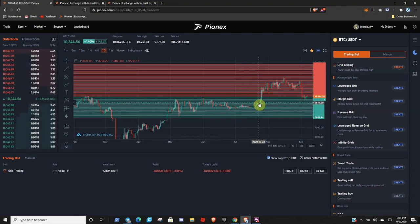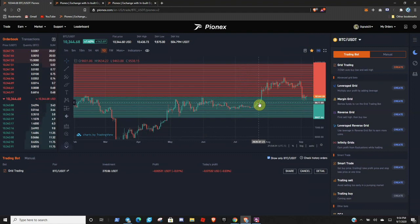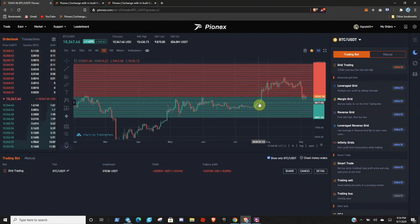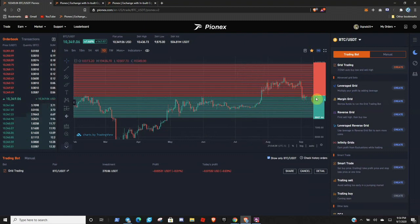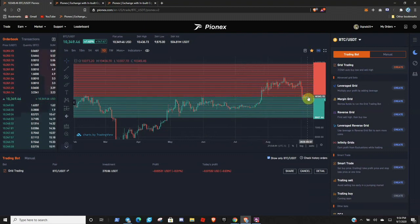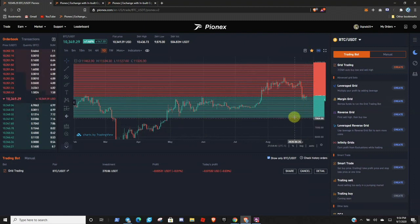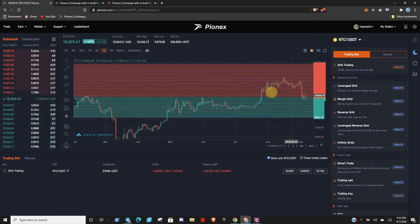And every time it sells, a new buy is gonna be created. Every time it creates a sell, a new buy is gonna be created. So it's pretty good. I mean, it does absolutely nothing except for what you tell it to. It's just gonna bounce between these lines.